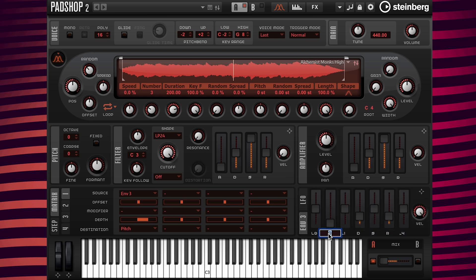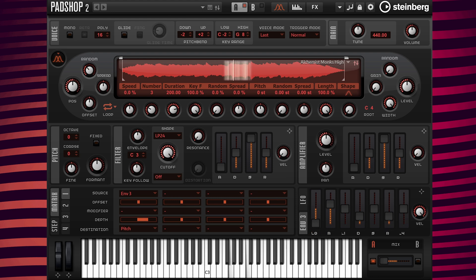Now I'm going to change the attack time to 3000 milliseconds and play. Next, to hear the notes rise, I'm going to change the level zero by dragging the slider all the way down to minus 100%. Now the note is going up but the playback varies since the velocity is set to 100%, so I'm going to change the value to zero.